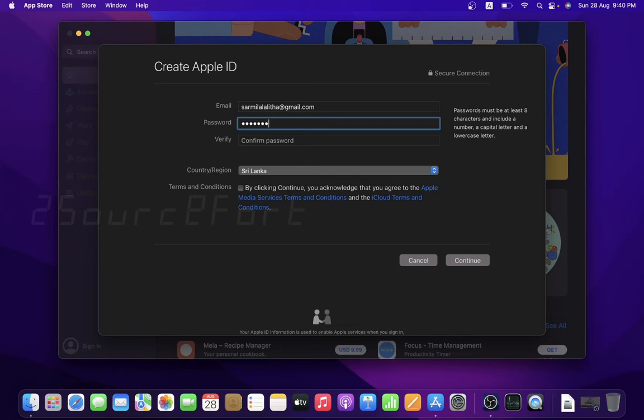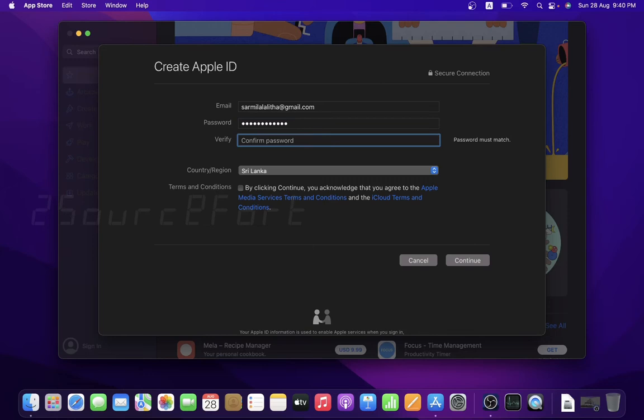So basically, you can use Gmail, Hotmail, or Outlook. You can use any email address.